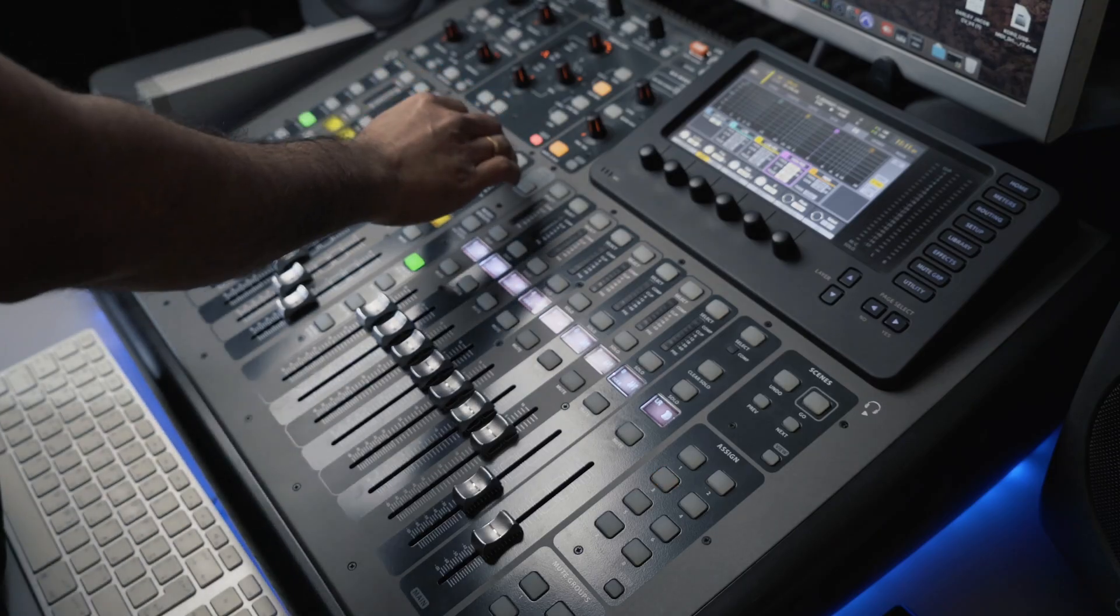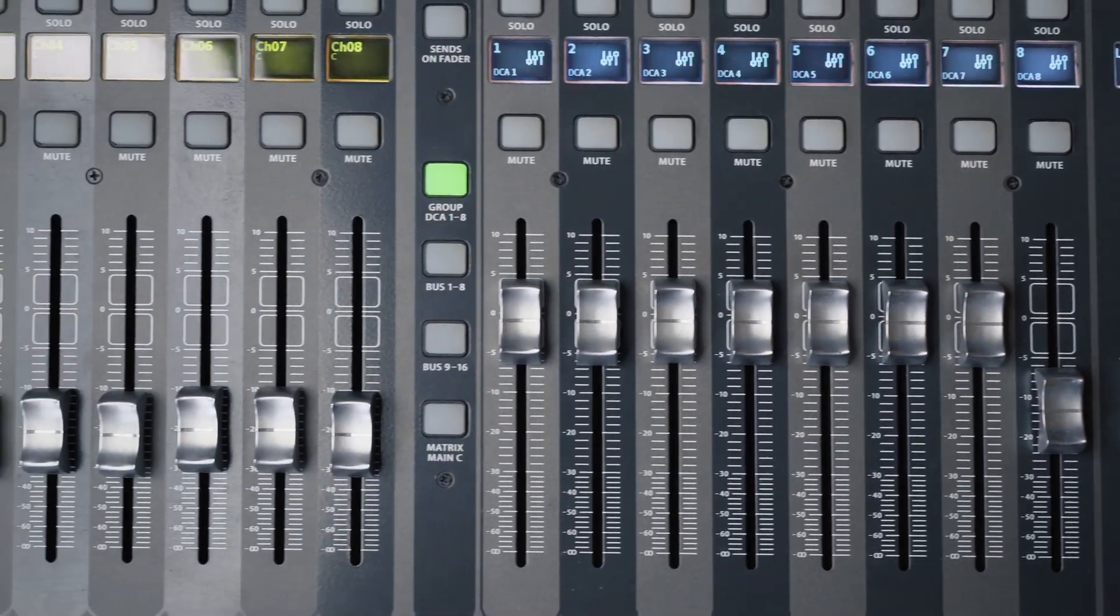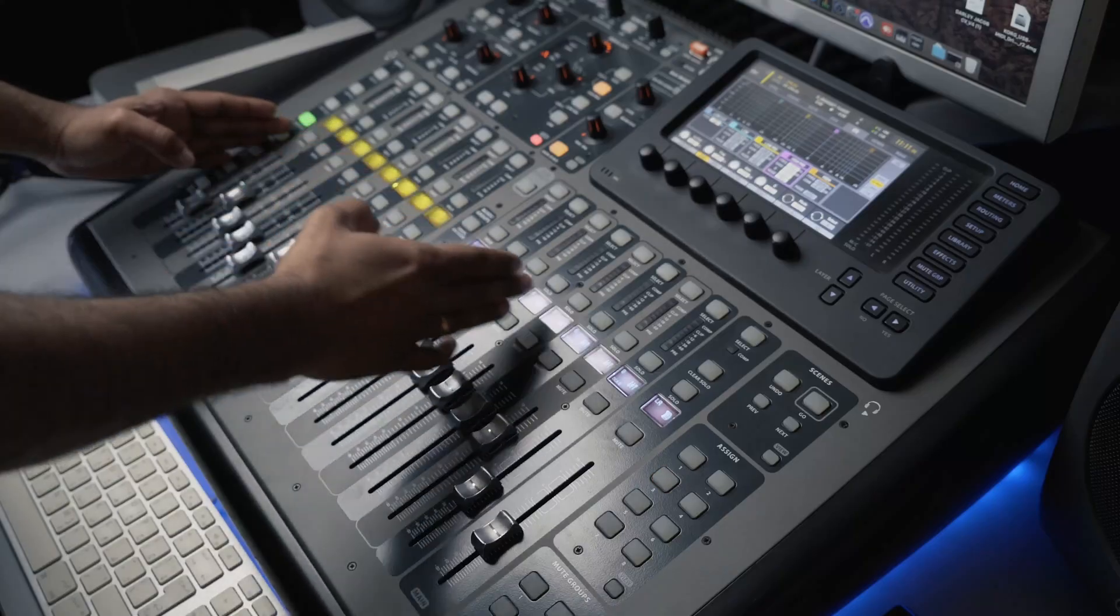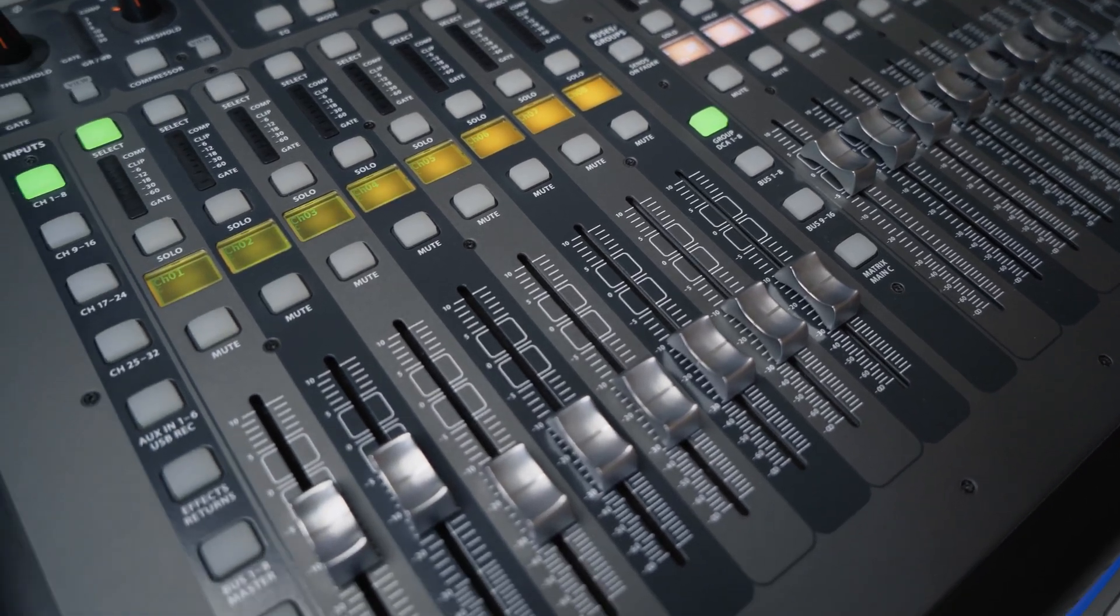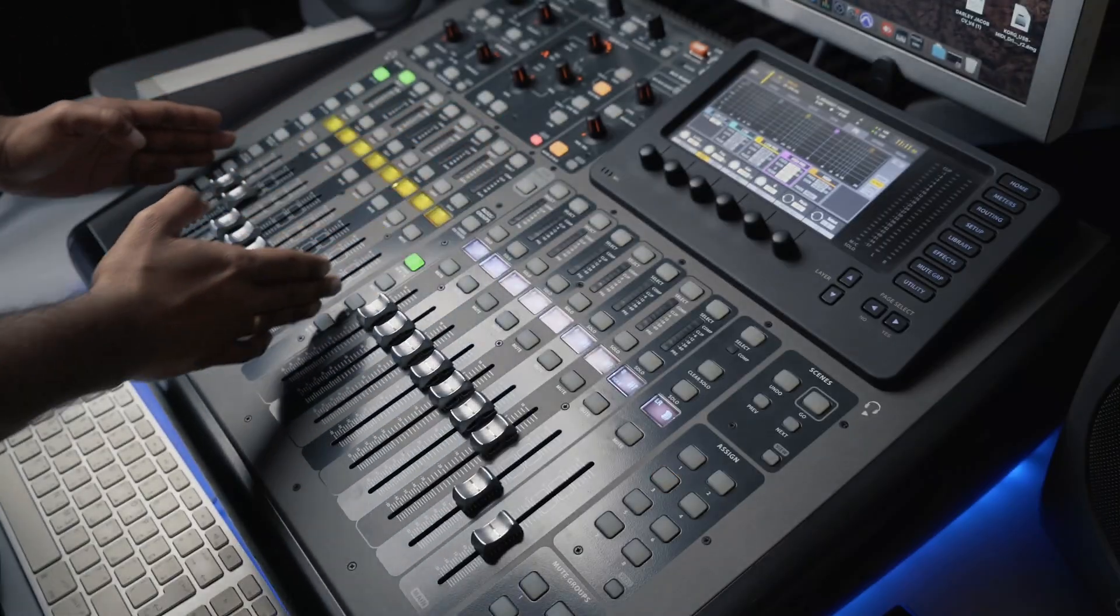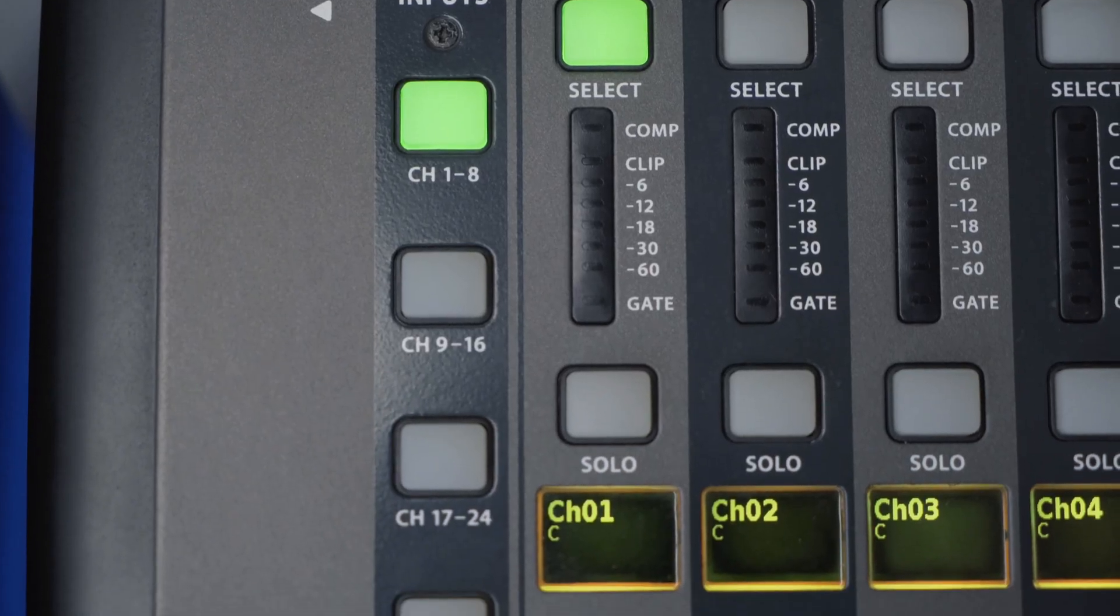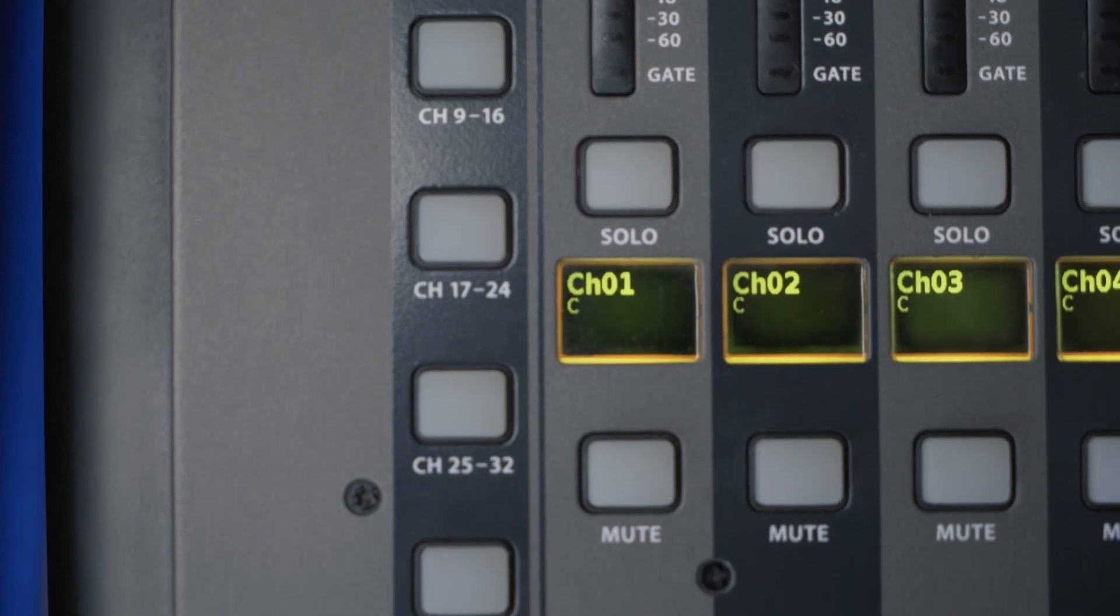The X32 offers 17 faders. These faders towards the left side of the console is the input section. It has been split into different banks.